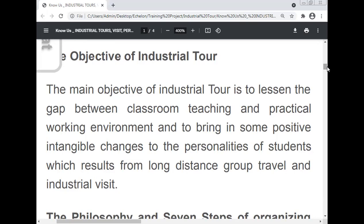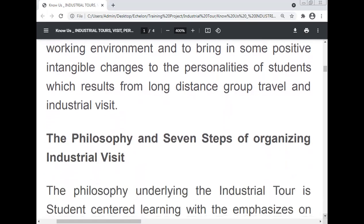It must remain mandatory for B-Tech students, M-Tech students, and PhD students to participate in the industrial tour or industrial visit.